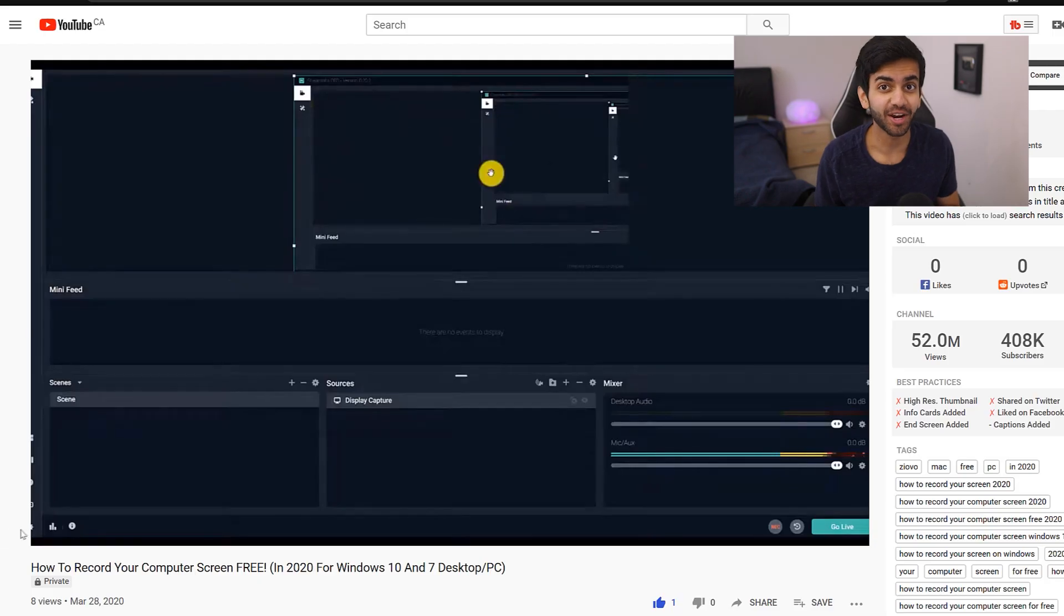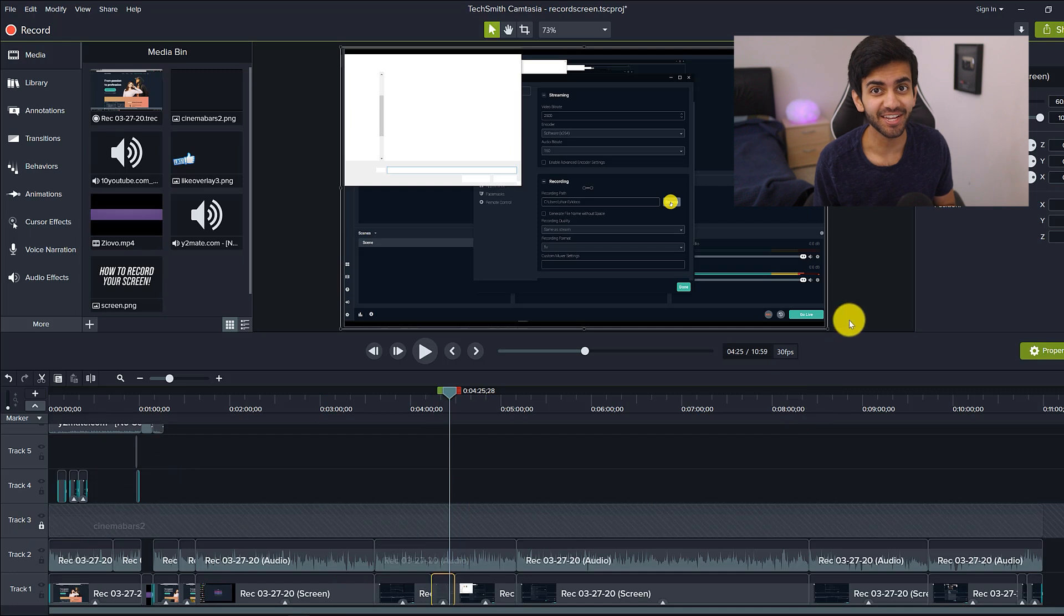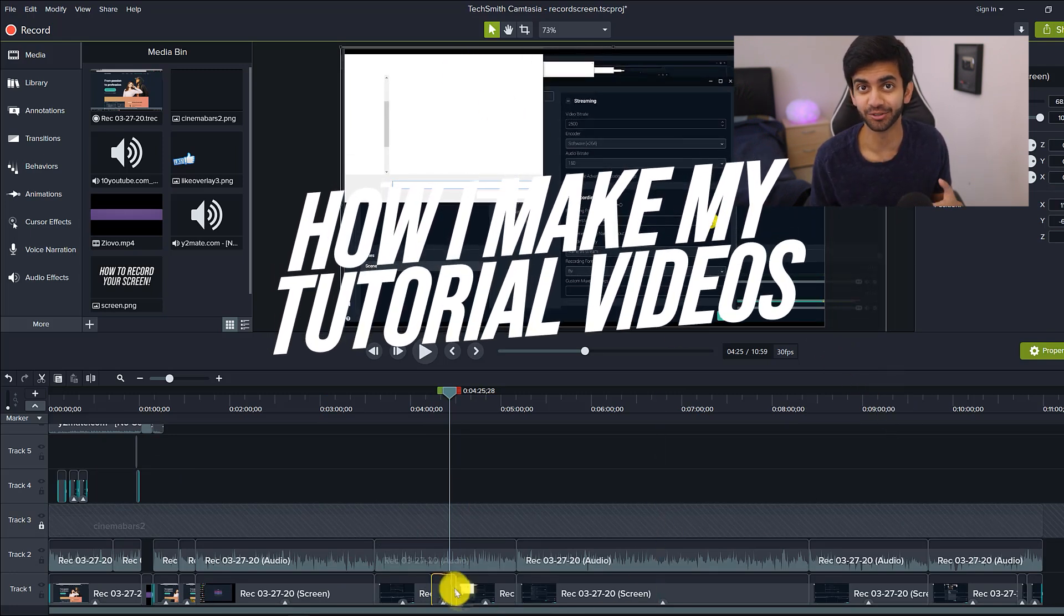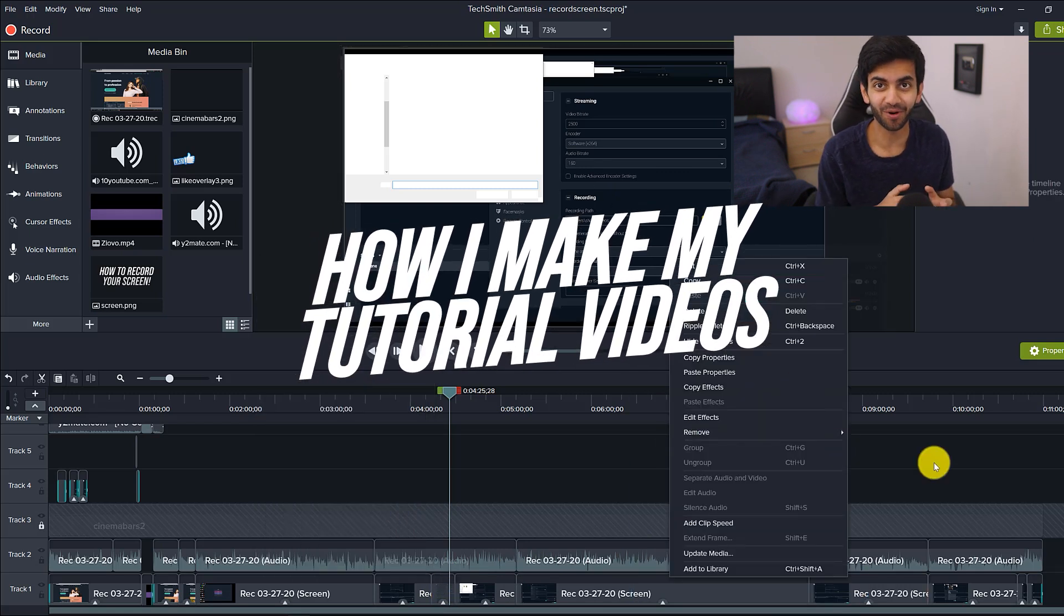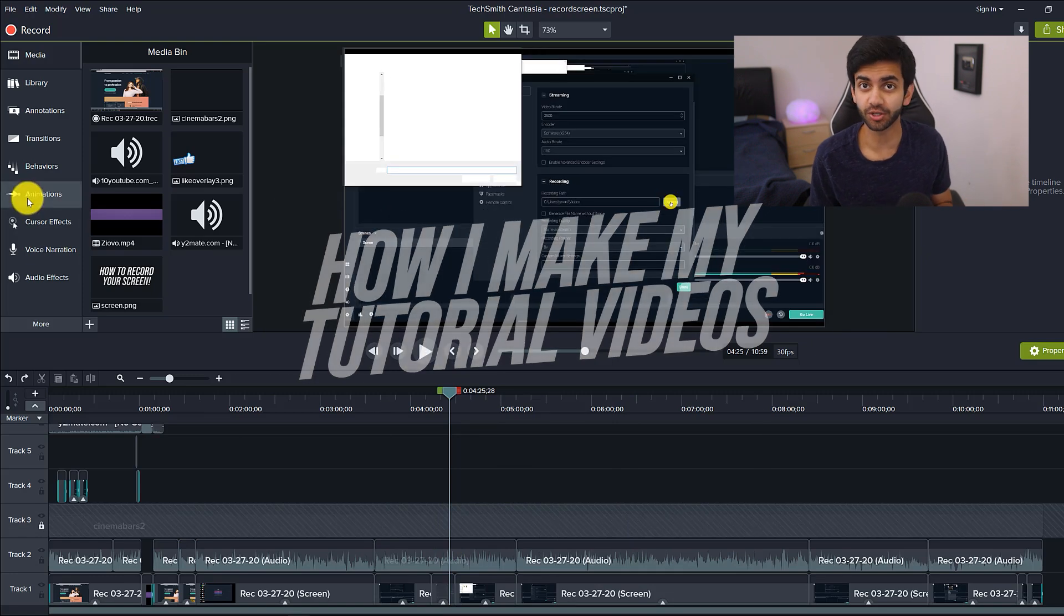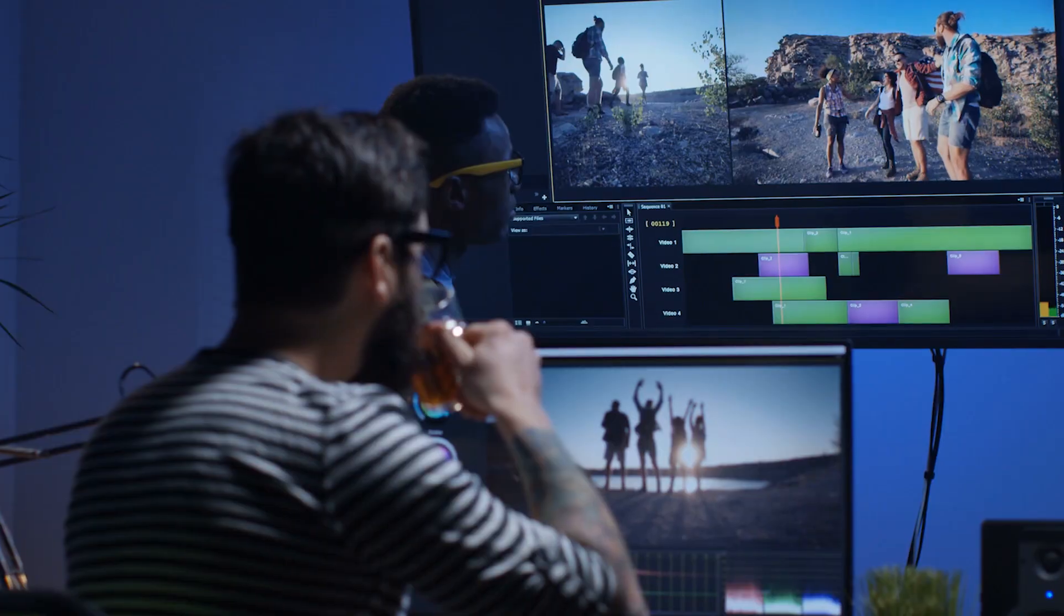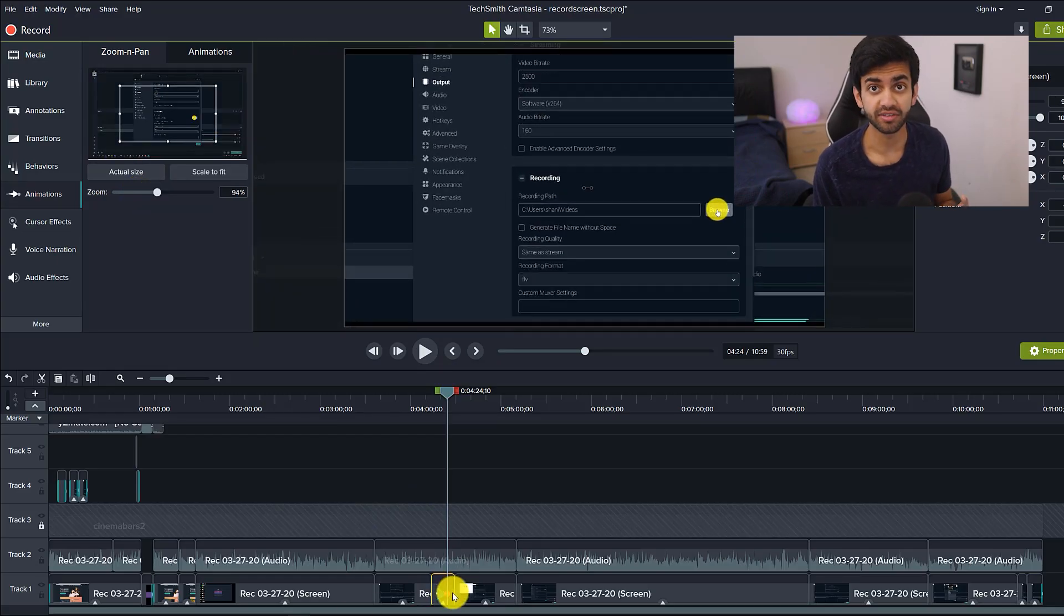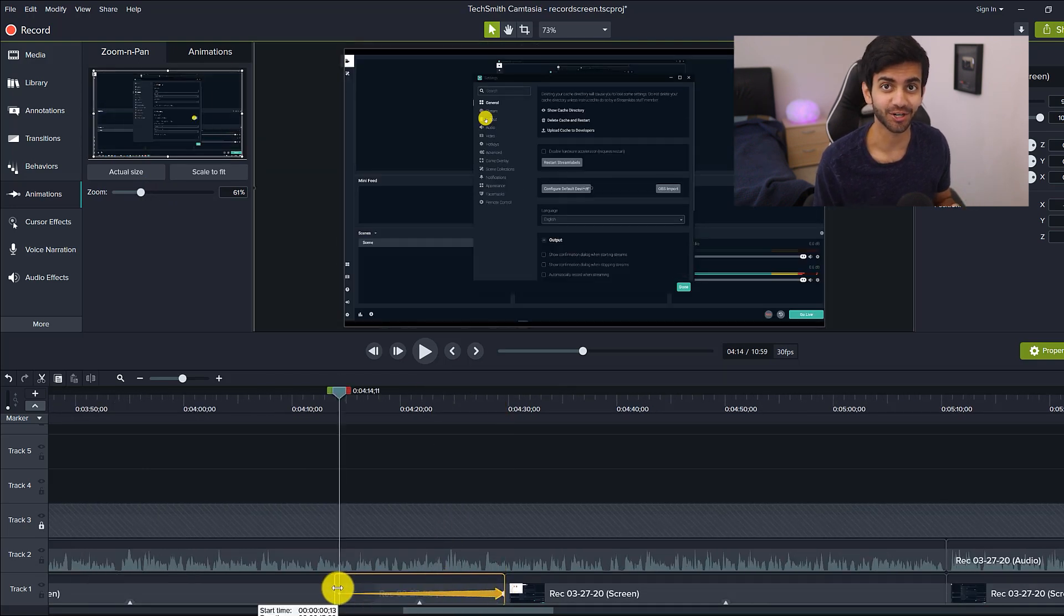What's up guys, Iovo here, and welcome to a brand new video on the channel. In today's video, I'm going to be giving you a tutorial on how I make my tutorial videos, which sounds kind of weird, but I'm going to walk you through the entire process from start to finish, from planning to recording to editing, and showing you what makes, in my opinion, a tutorial video really effective. And so with that being said, let's get started.